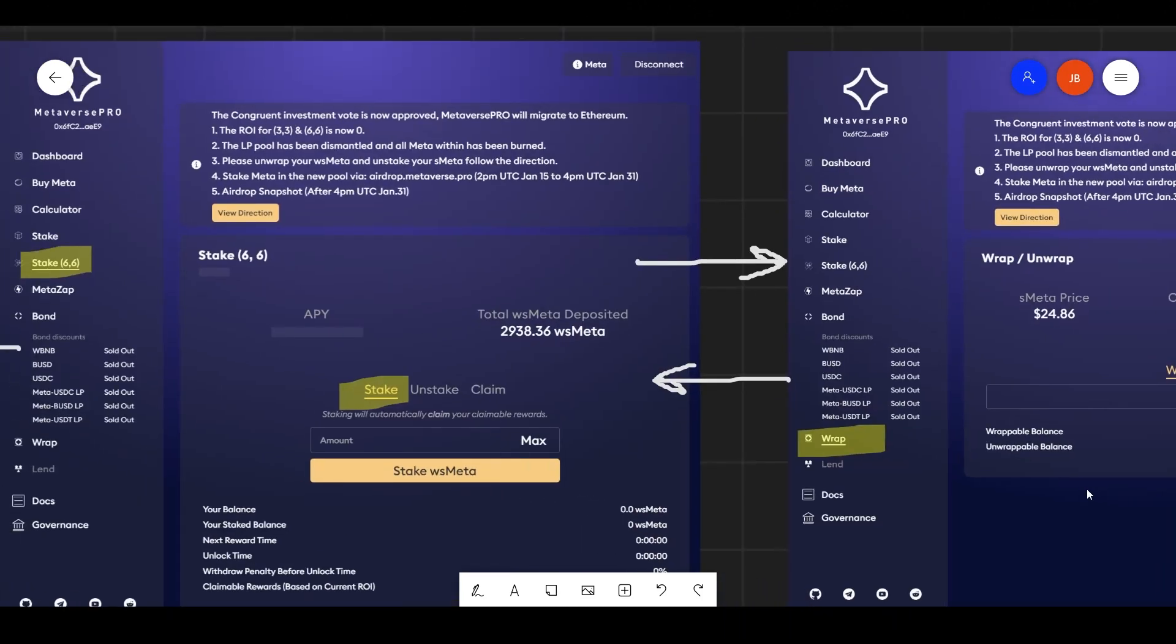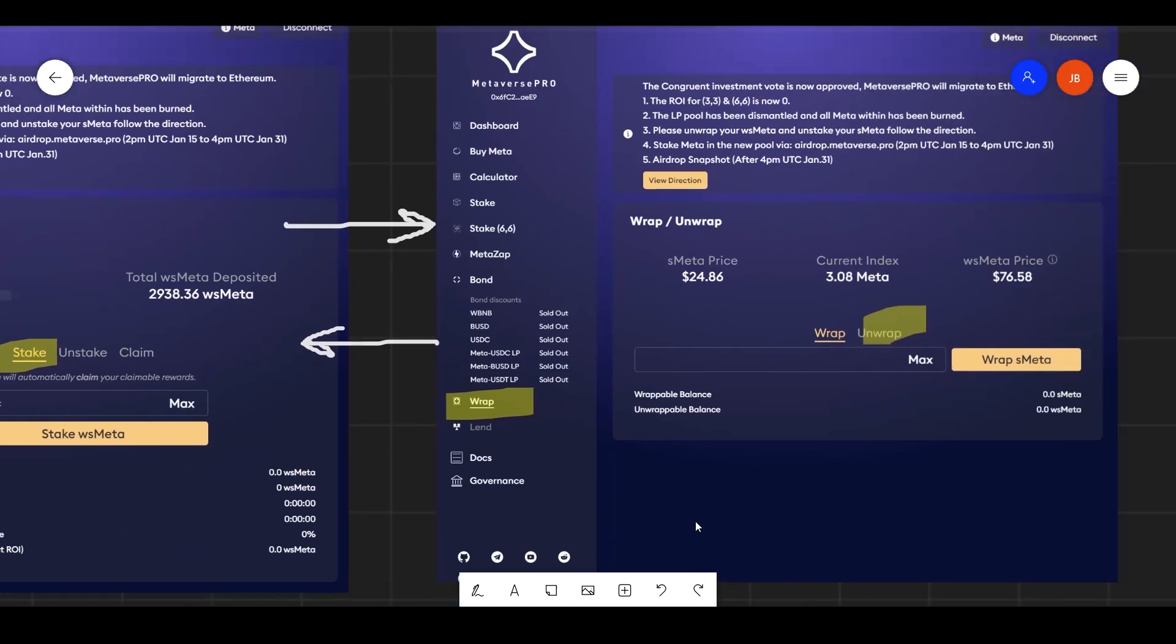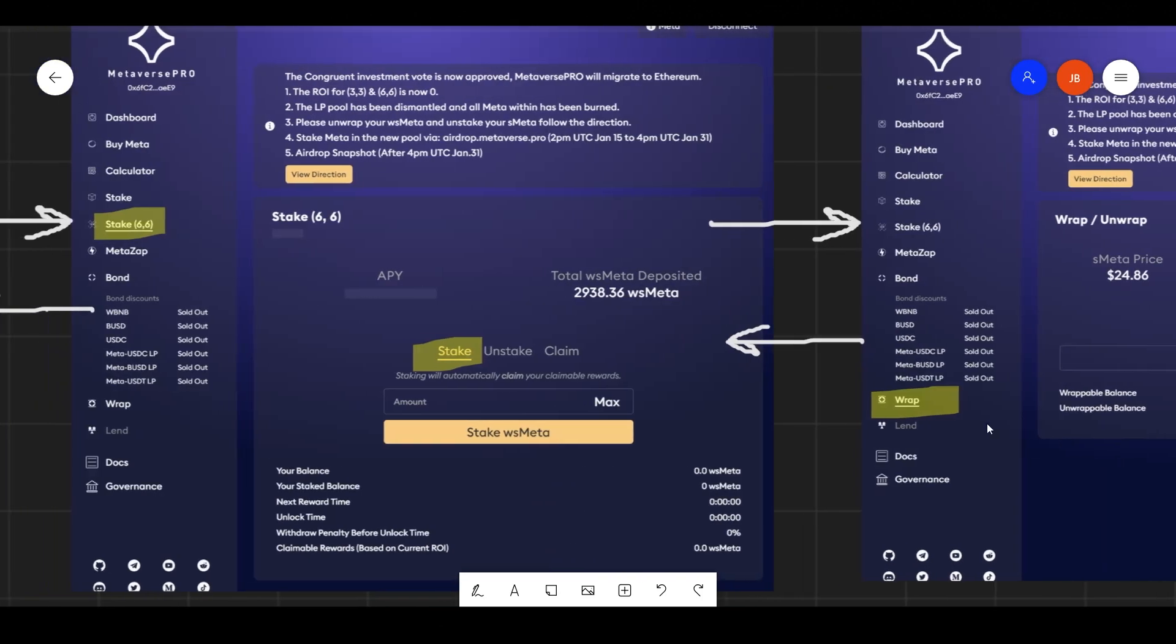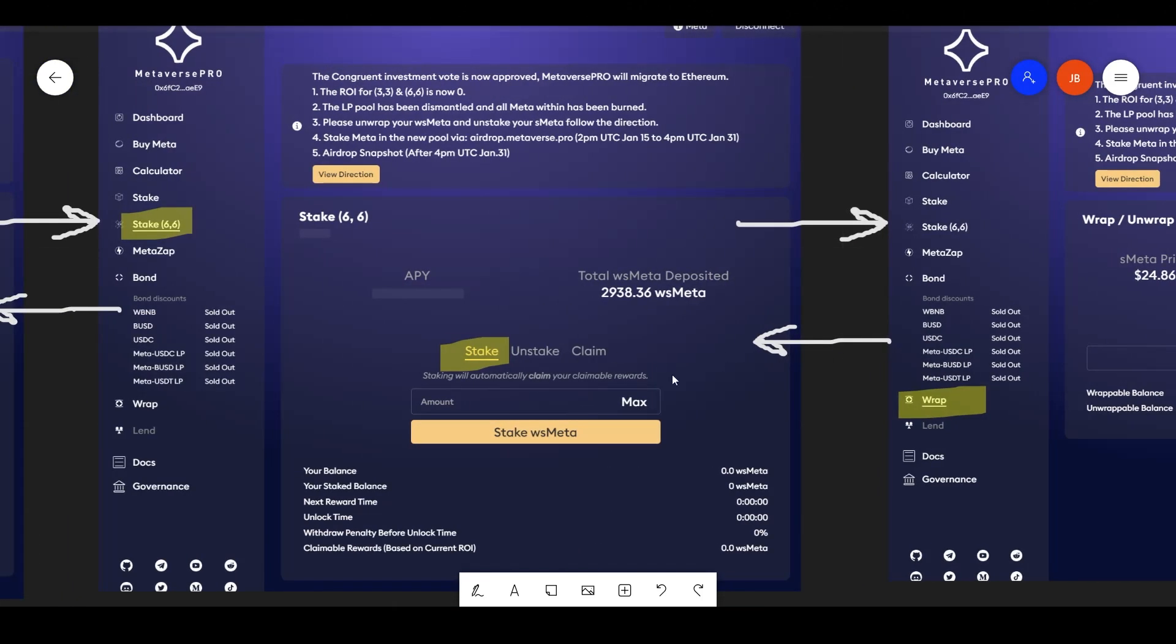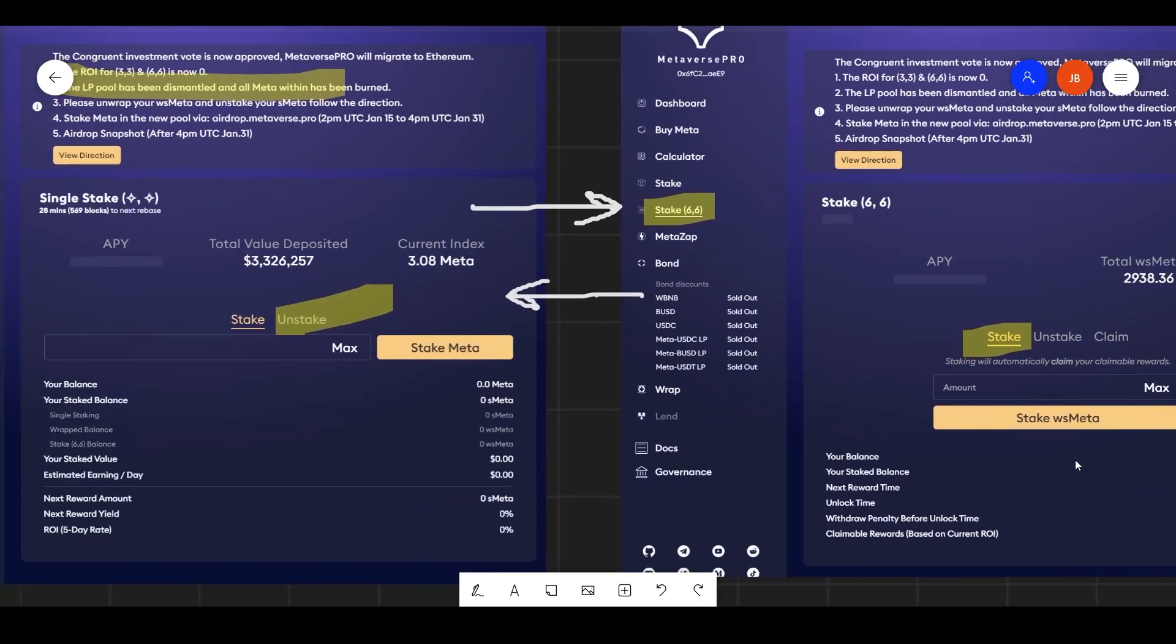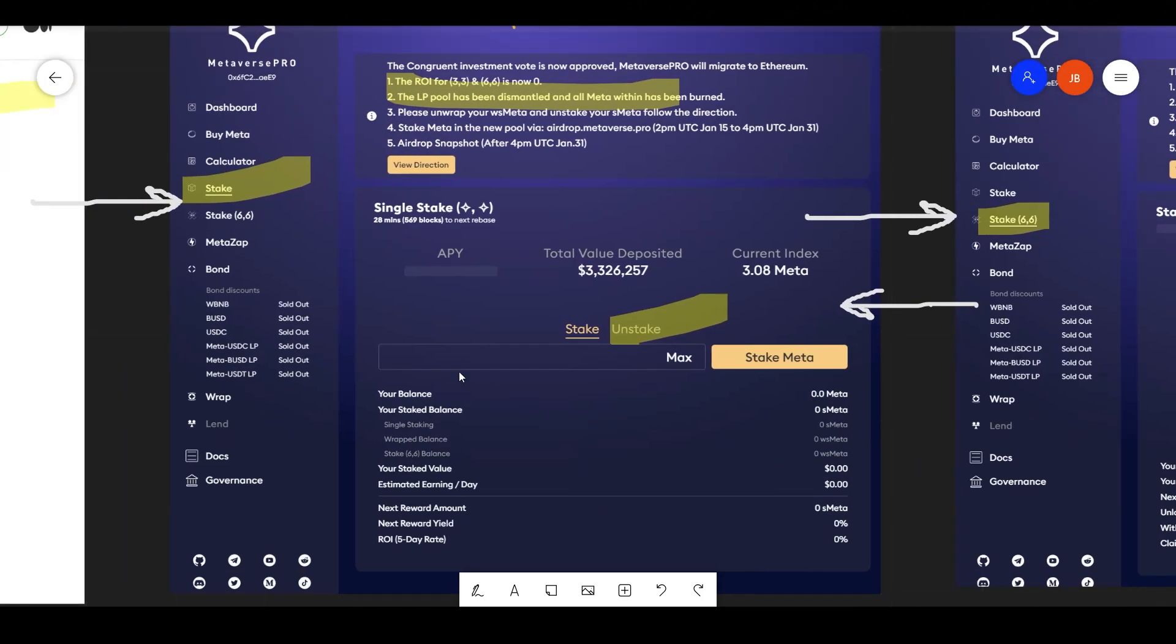So after unstaking, you're not going to be able to unwrap your meta. You're going to have to go to this section where it says wrap and unwrap your meta from there. Once you unwrap it, this is why I have the arrows going back. Then you can now go to regular staking and unstake from there in order for you just to receive your regular meta back.